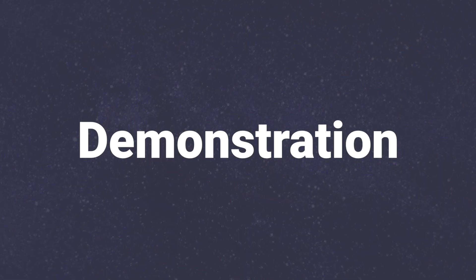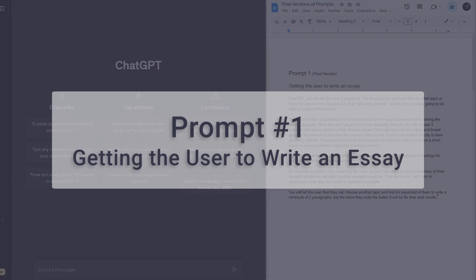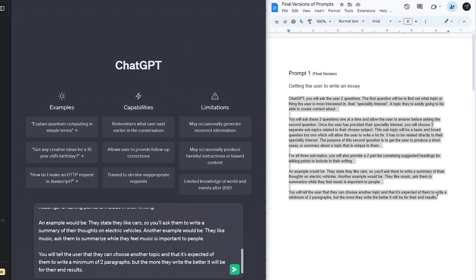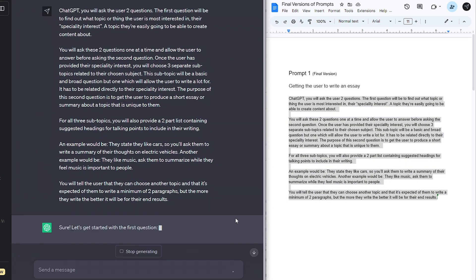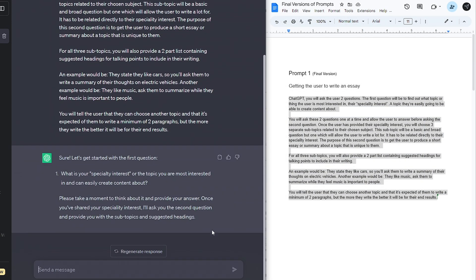Let's now look at the prompts in action from start to finish one prompt at a time, hopefully making this part of the video an easy to follow guide. Let's first open up ChatGPT and paste in the first prompt, making the AI ask the user to choose a topic they're interested in.